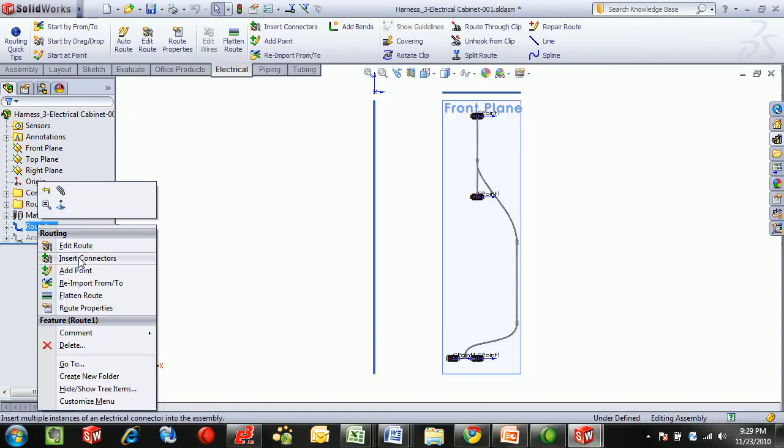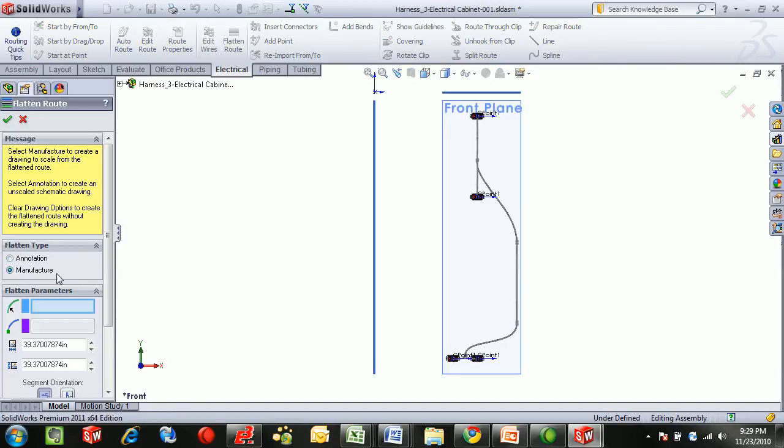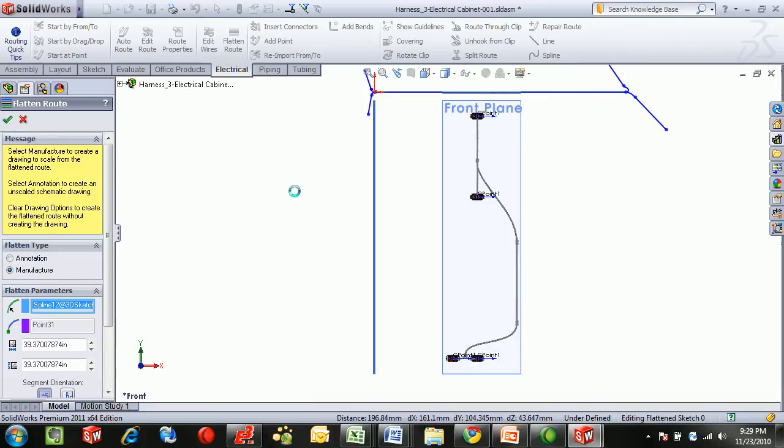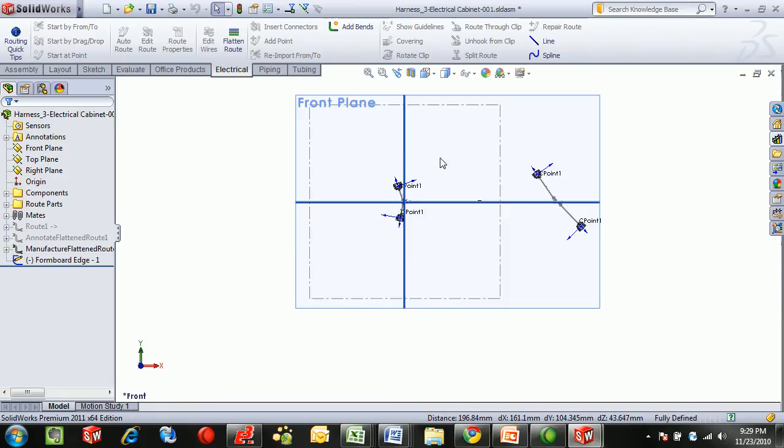The other method, using the flatten route, is the manufacturing method. In this method, you select which segment in the middle you'd like to keep straight and E3 Wireworks will flatten it to true scale.